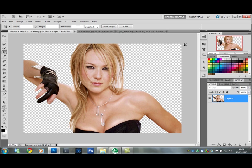Another thing I'm not going to show you is skin smoothing — because Jule has perfect skin in this picture. But it's quite important to smooth the skin, remove blemishes, maybe even use some sort of action or plug-in skin smoothener to make the skin look flawless. Go to YouTube and search for Photoshop digital makeup to learn how to do that.